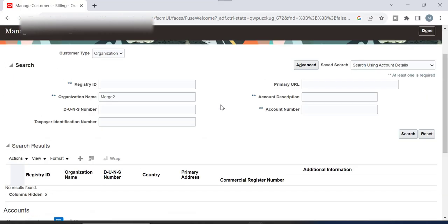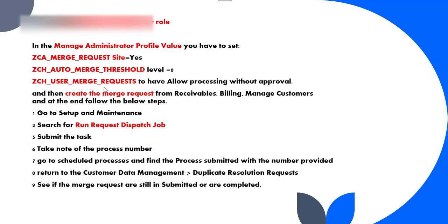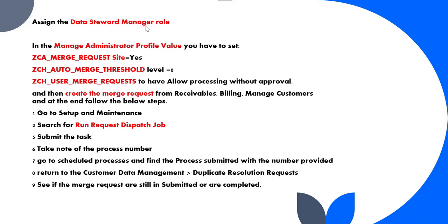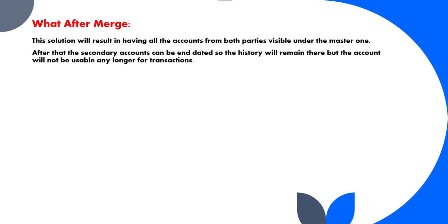This is the process for how to merge customers. The setup is very important — without this setup and without running the Request Dispatch Job, the merge will not succeed. After the merge, this solution results in having all accounts from both parties visible under the master one. After that, the secondary accounts can be updated so the history will remain, but the account will not be usable any longer for transactions.